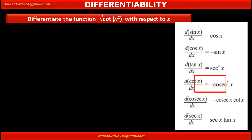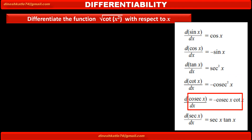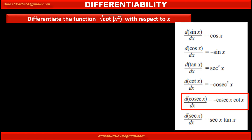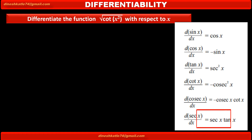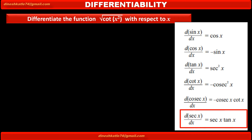Derivative of cot x with respect to x is equal to minus cosec squared x. Derivative of cosec x with respect to x is equal to minus cosec x into cot x. And derivative of sec x with respect to x is equal to sec x into tan x.